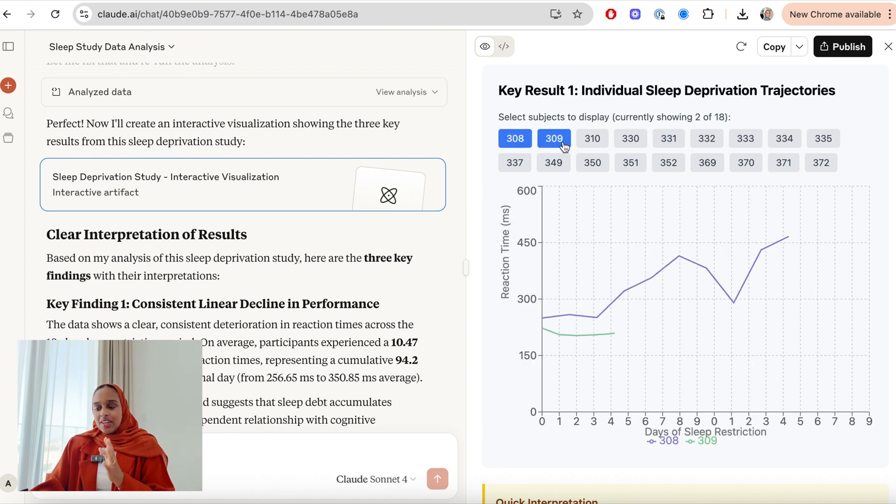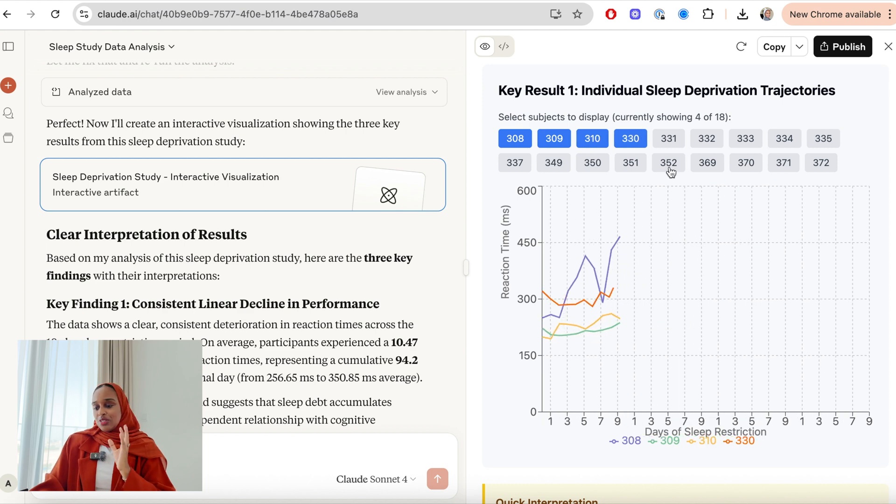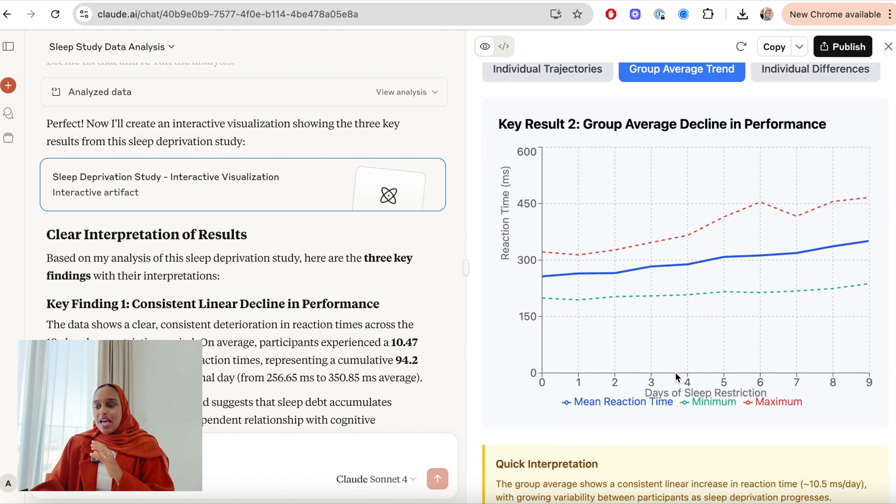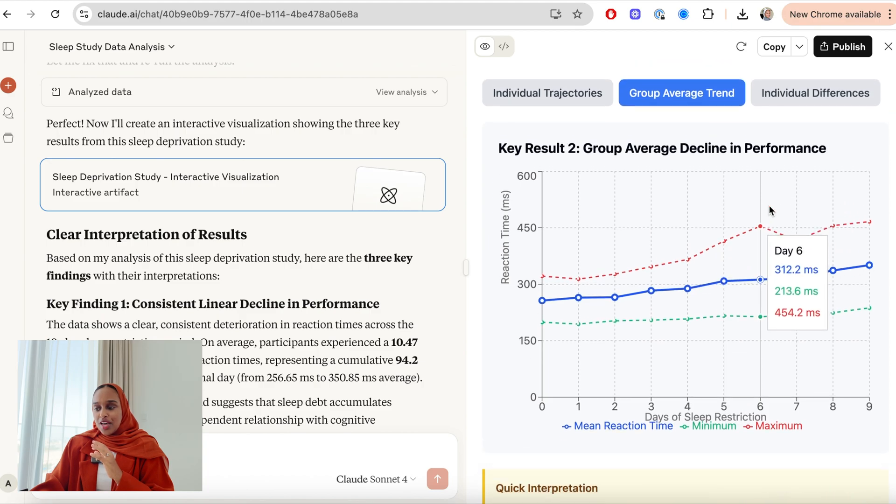I can add some data points depending on what I want to see and what I want to understand. And then I have a quick interpretation at the bottom as well. I can do the same thing for the second result and also the same thing for the third result. If you're an academic or researcher, please leave a comment down below and let me know how long this would have taken you to do on average.